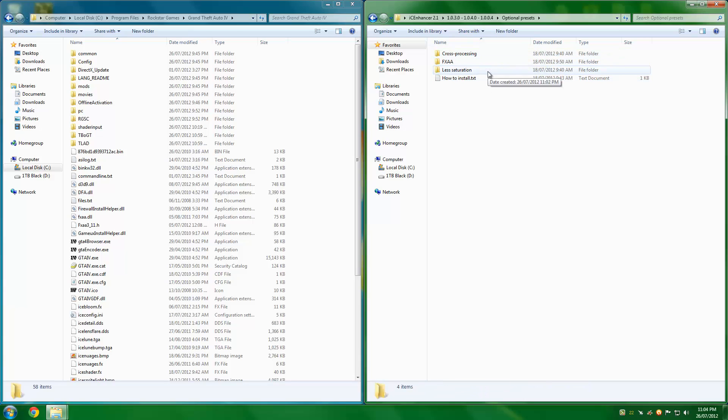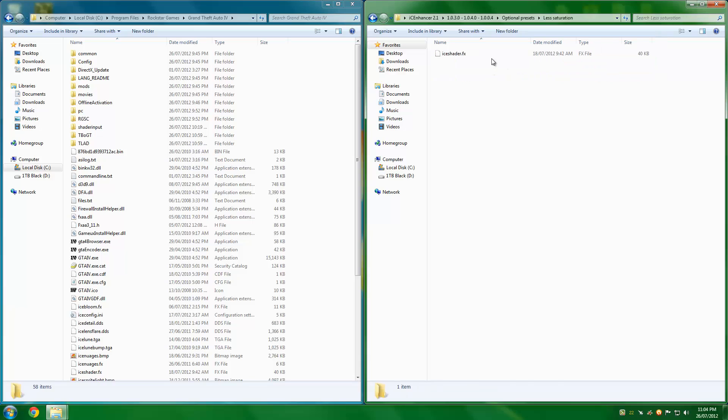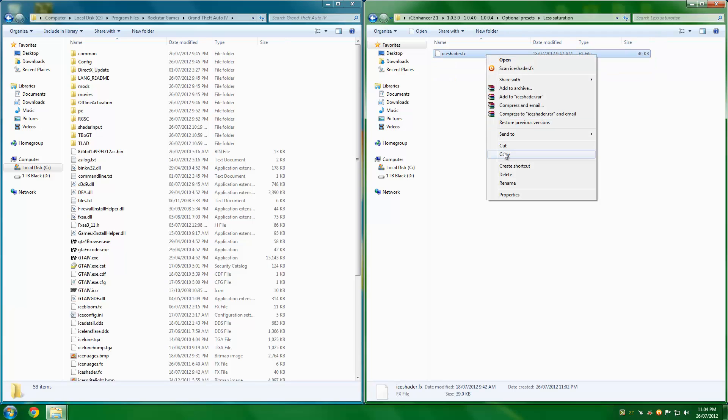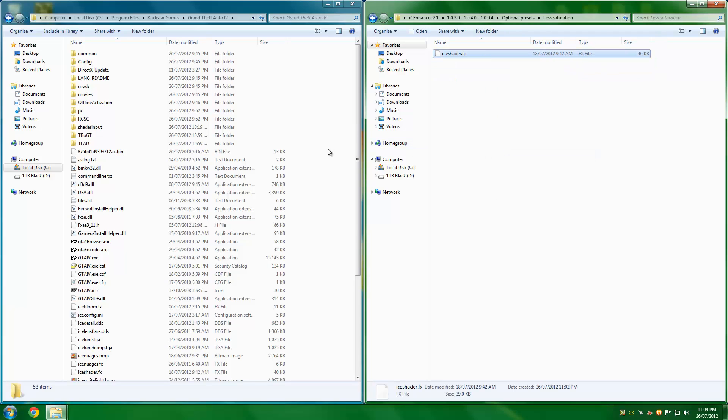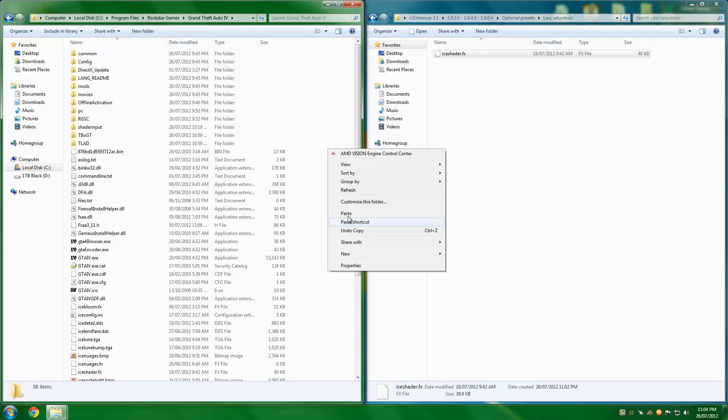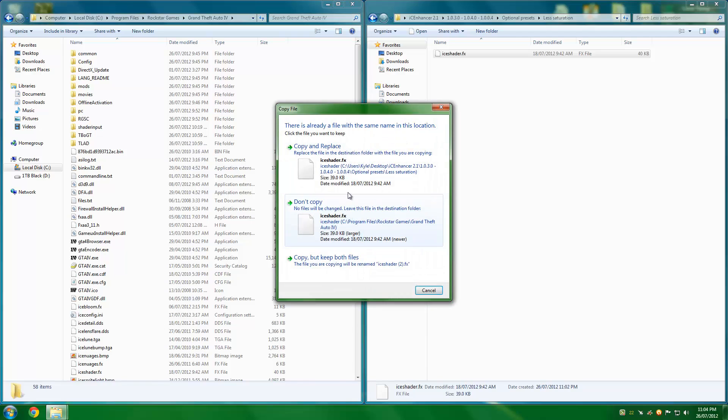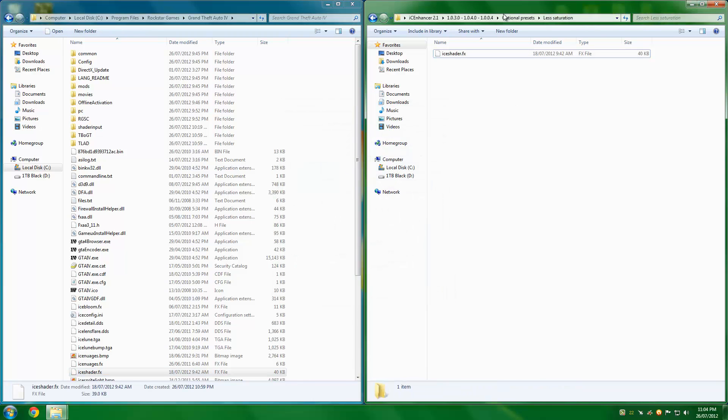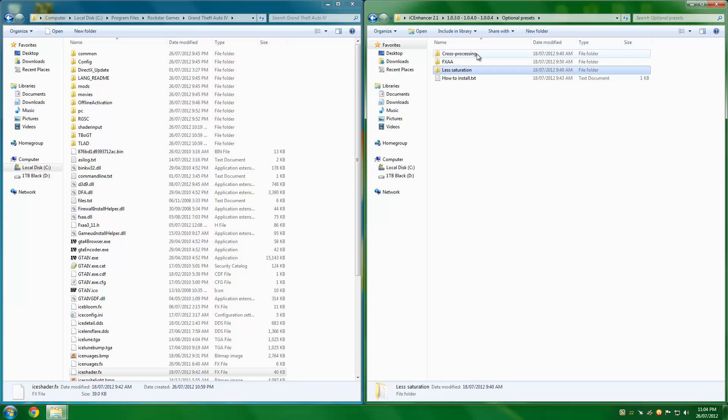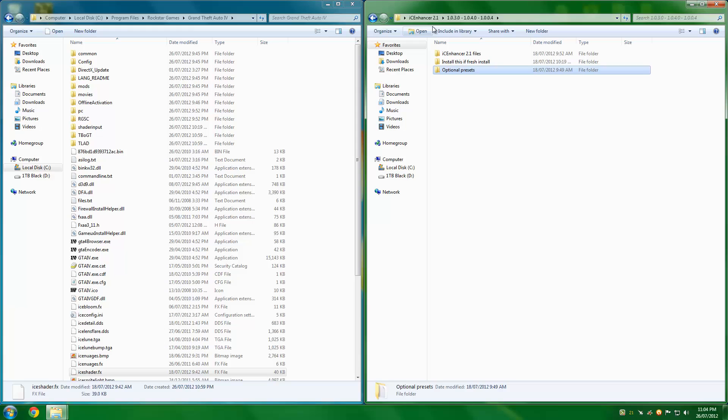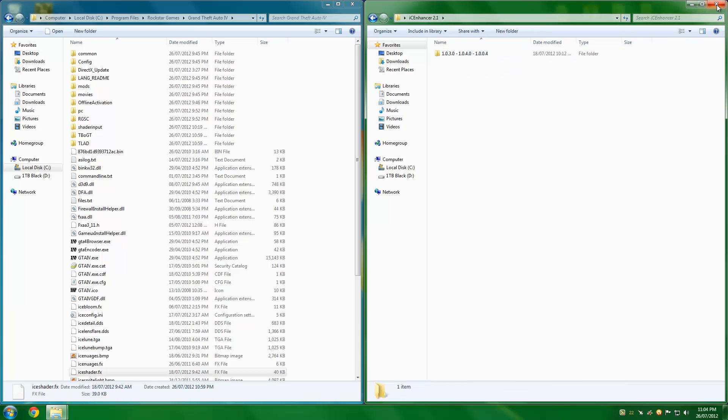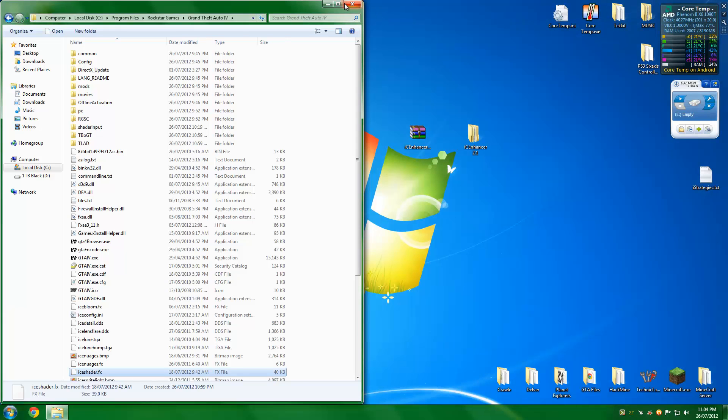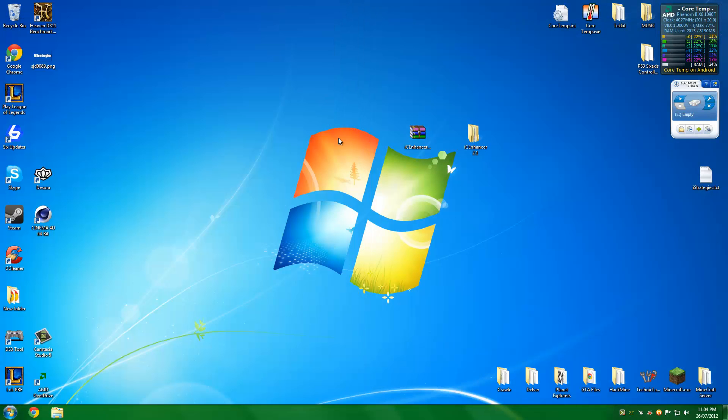As I said, it's based on the person who's playing it. For example, I like less saturation, so all you do is open it, copy that, paste it in there, copy and replace, all done. Easy as that. Cross processing, same thing, just copy and paste it in. It's really effective, guys. The mod is amazing.